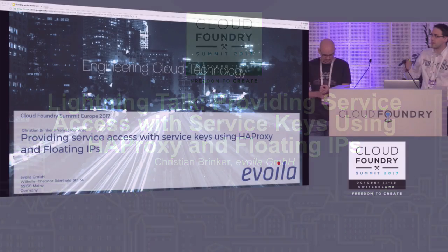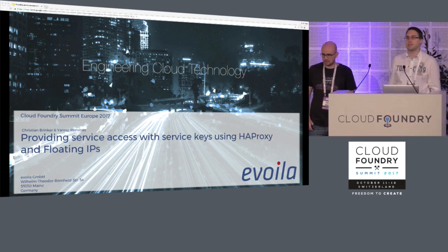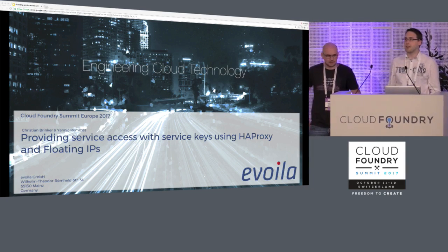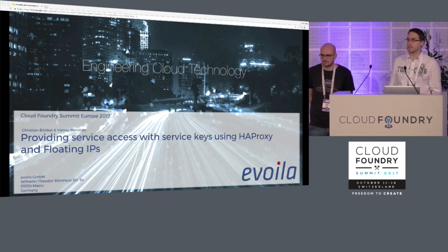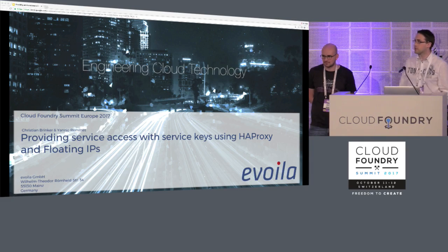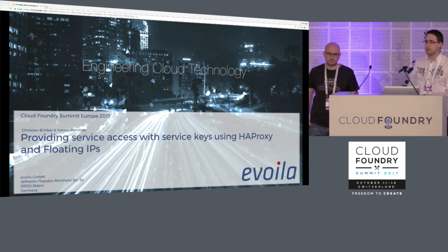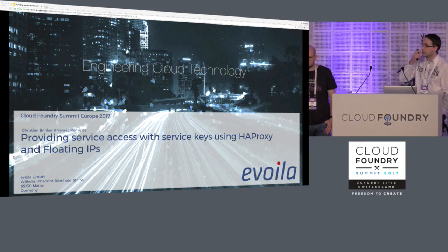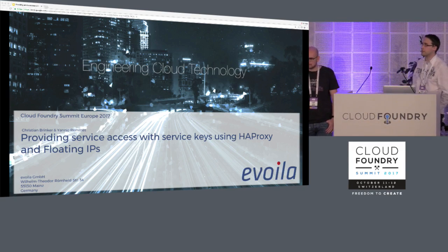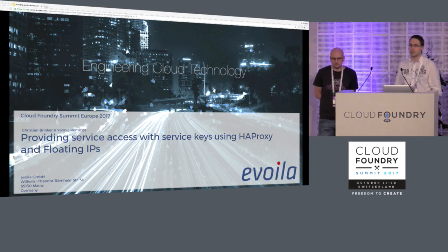Hello together for the last slide and last talk this day. I hope you enjoy the last talk of the summit as well as we do. My name is Christian Rinker, this is Yannick Remet, we are from Evola and we are talking today about providing service access with service keys using HAProxy and floating IPs.